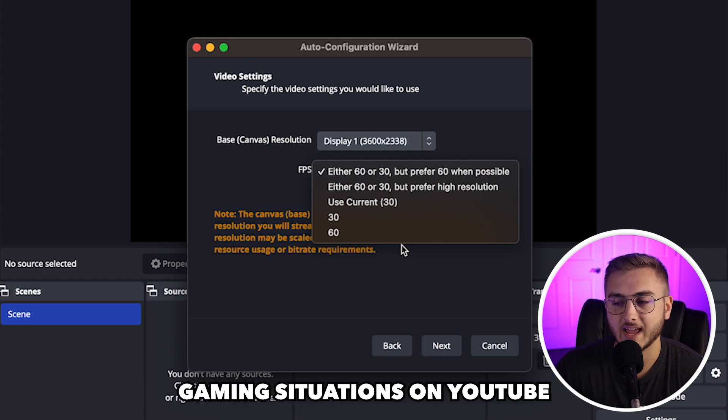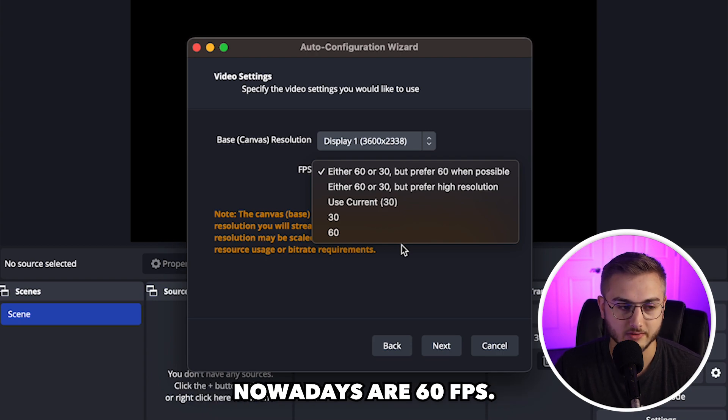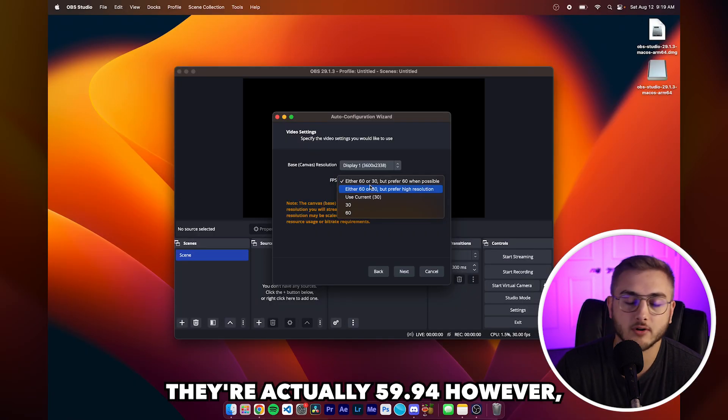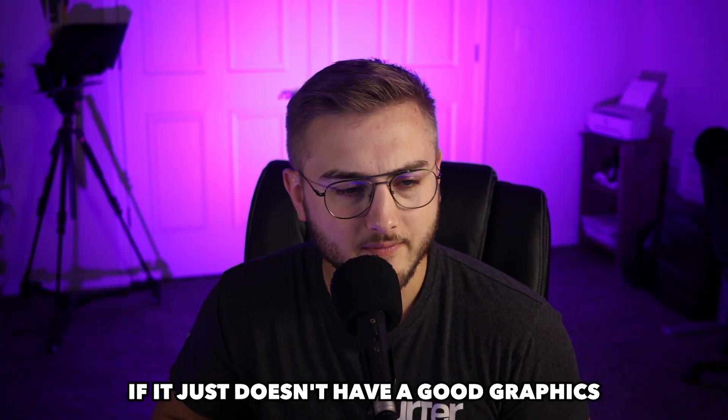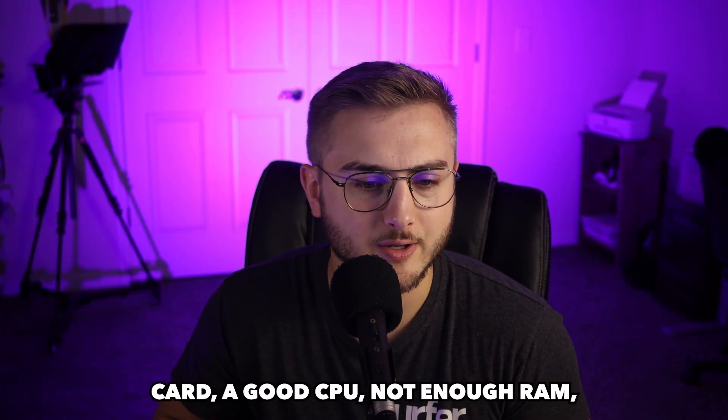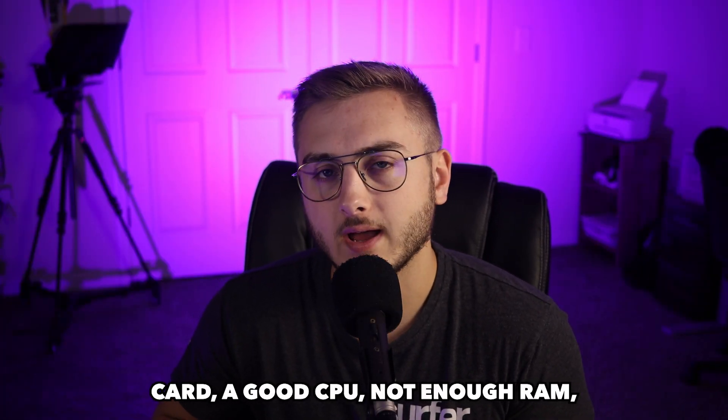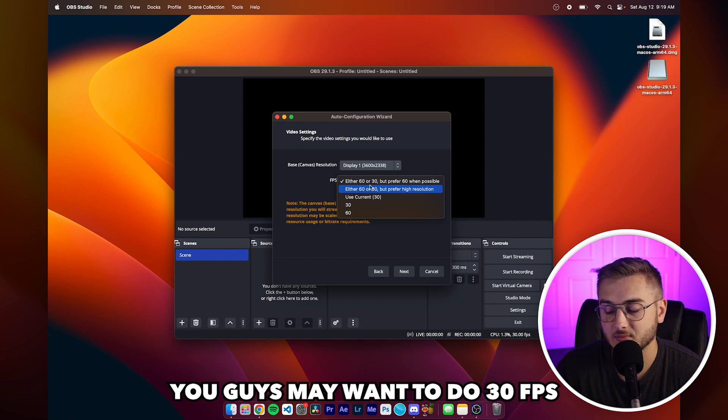Then you guys are going to be choosing the frame rate at which you are wanting to record. Now, most gaming situations on YouTube nowadays are 60 FPS. They're actually 59.94. However, if your computer doesn't have a good graphics card, a good CPU, not enough RAM, you guys may want to do 30 FPS.